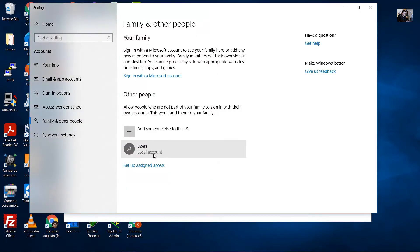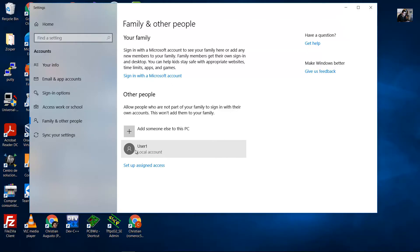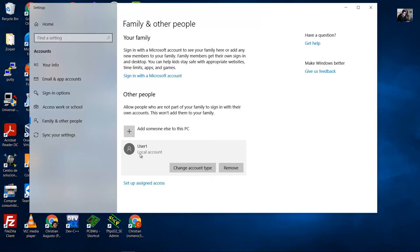Now you have the new account 'user one'. What type of user account did you just create? Click here — you can see this is a local account with no administrative privileges.